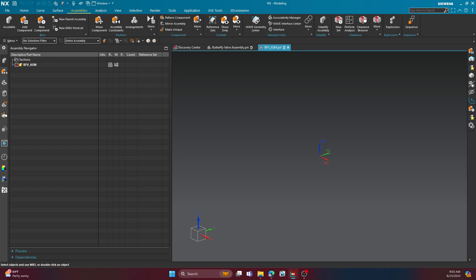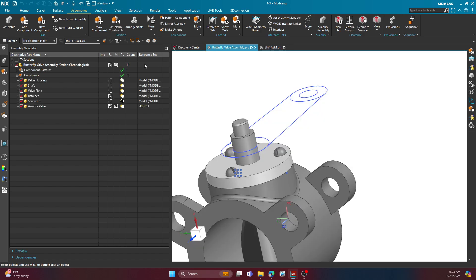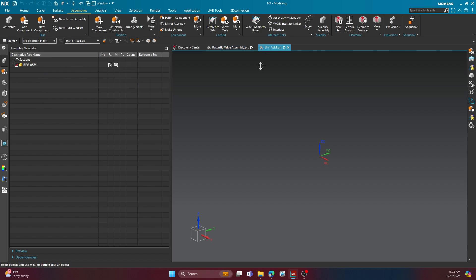In this particular video, we are going to focus more on arrangements. In a previous video, I told you that arrangements can serve two functions, which is to suppress certain items, and we covered that in the first video. This second video is going to show you how to create an arrangement to show an assembly in different positions.